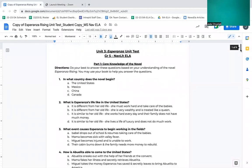Unit 3, Esperanza Unit Test, Part 1: Core Knowledge of the Novel. Directions: Do your best to answer these questions based on your understanding of the novel Esperanza Rising. You may use your book to help you answer the questions.